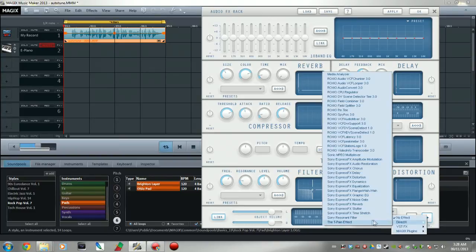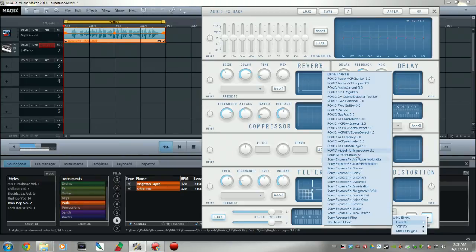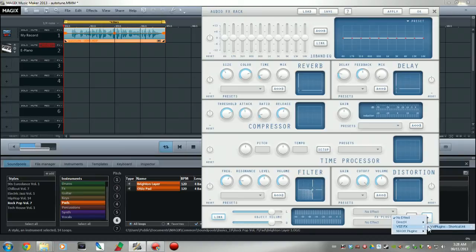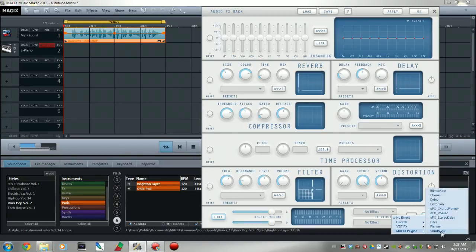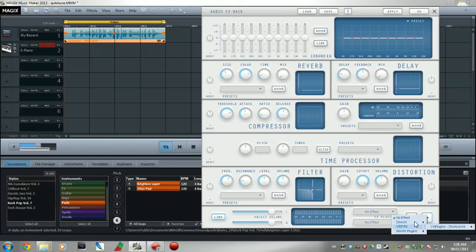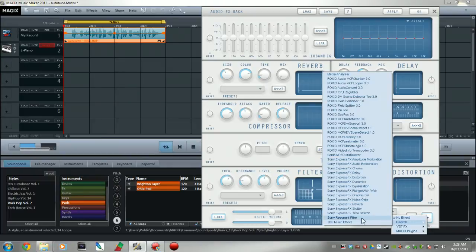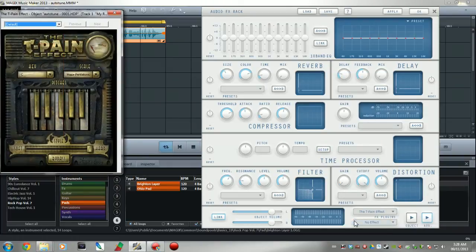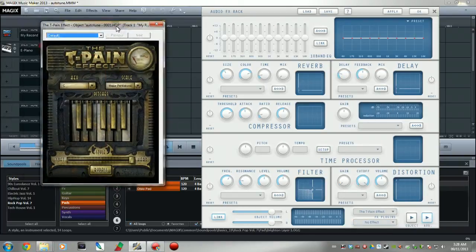But anyway, enough of that bullshit. Basically the program I got is called the T-Pain effect. I just want to make sure that vocoder doesn't show up in here anywhere. No. Magix plugins. See, it doesn't even show up in here even though I totally did download it and install it. It doesn't show up.